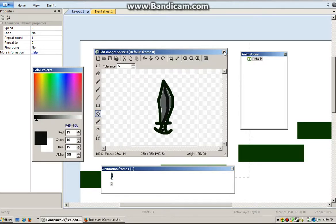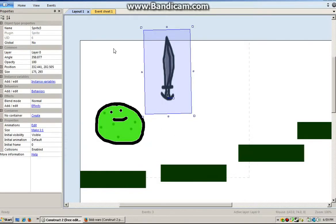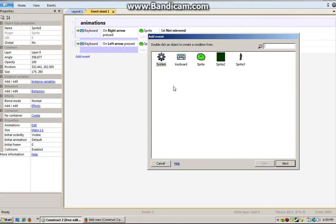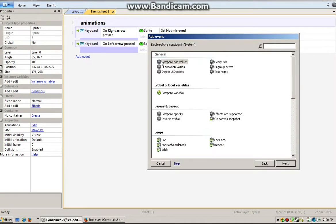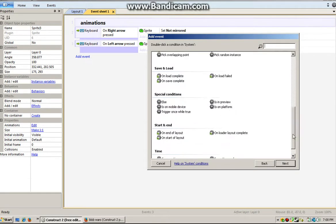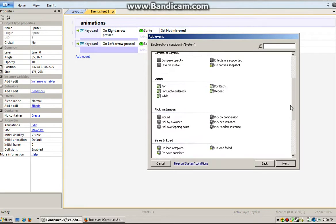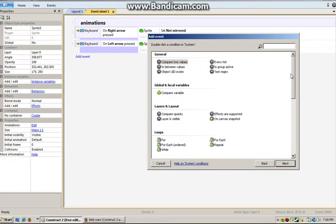So, once you have your little image points on, you want to go to the event sheet and put that on animations. You want to add an event, add a system, and you have to do every tick.